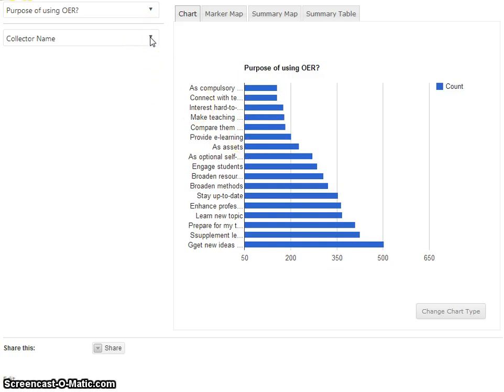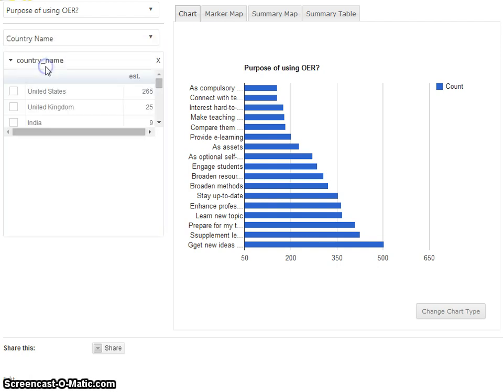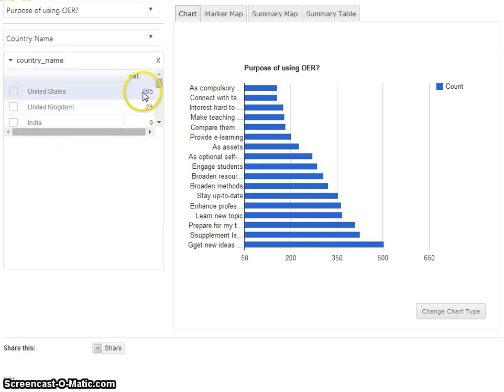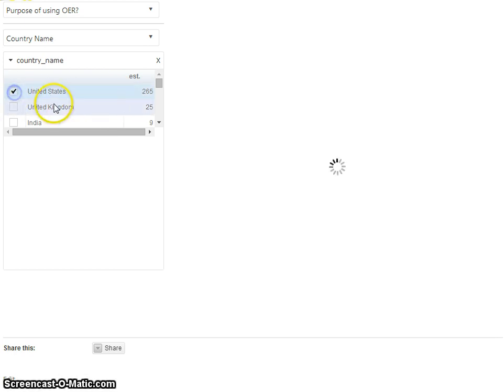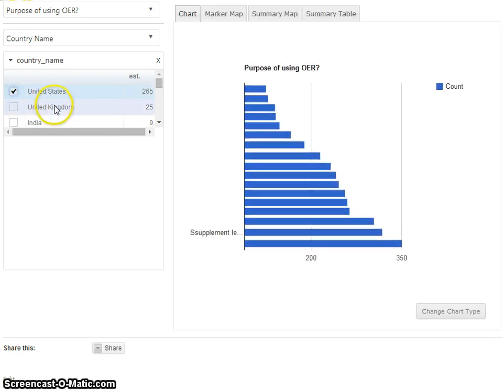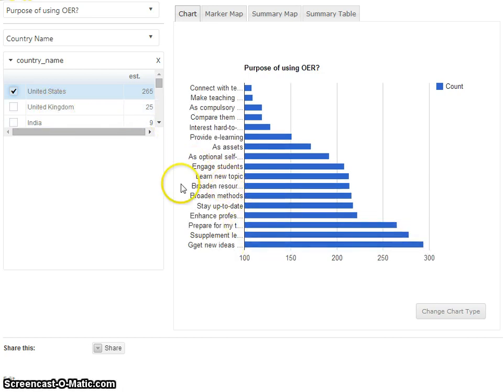What we can actually do is there are a couple of facets where we can filter this data. For example, on country name we get an estimate of how many survey responses for each geographic region. If I just want to look at United States, I can see the responses just for there.